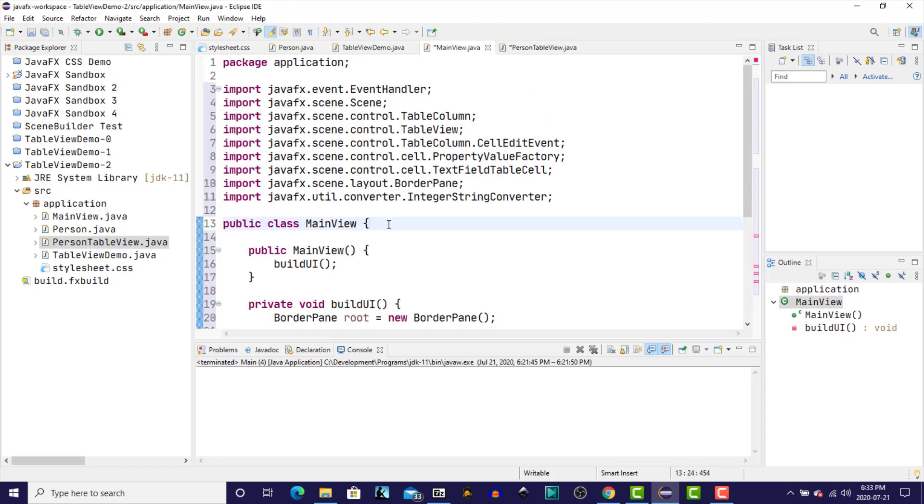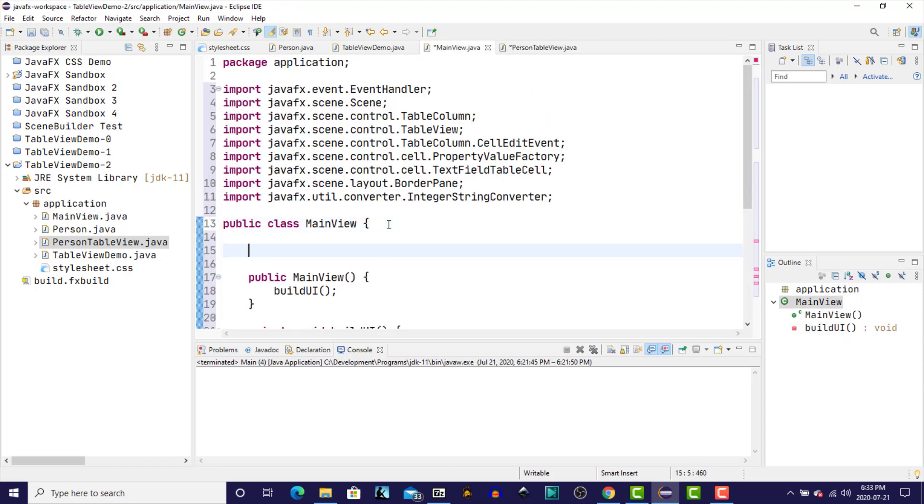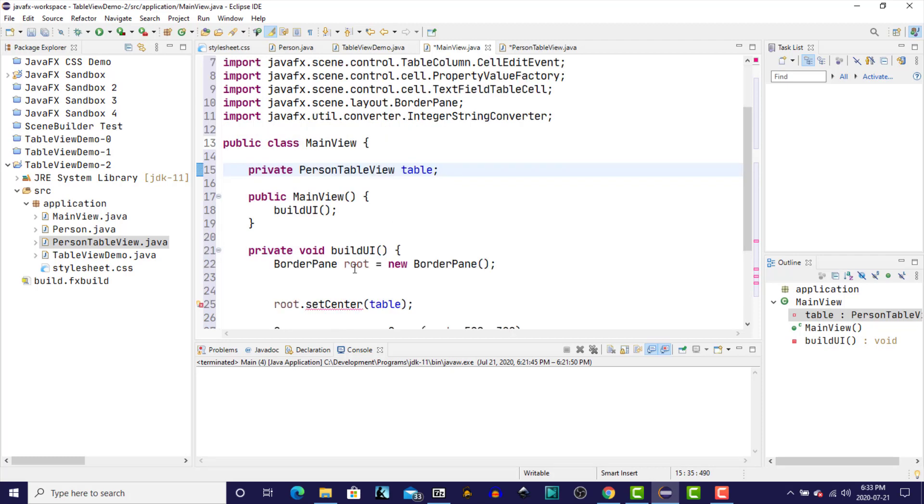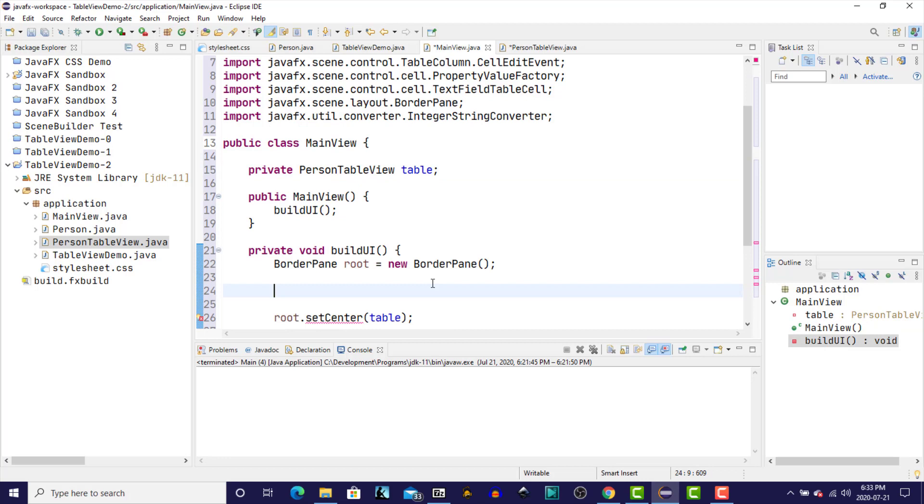And back here, I'm going to create a private instance variable of type person table view. I'll just call it table, since it's the only table that we're going to have in this class for now. And in the buildUI, I will say table equals new person table view.